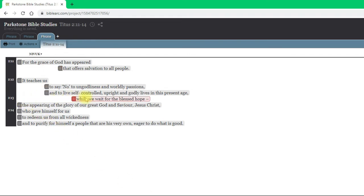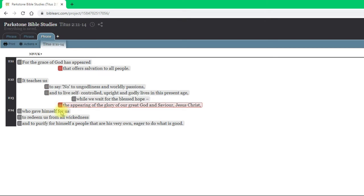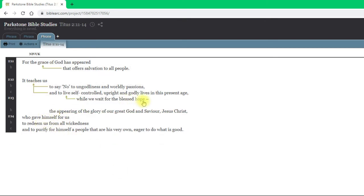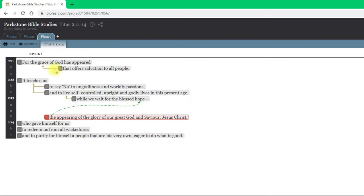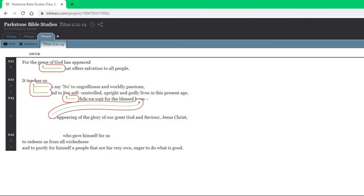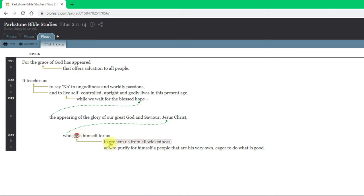The next line tells us: when are we to live these lives? While we wait for the blessed hope. And what is this blessed hope? It is the appearing of our God and Saviour Jesus Christ. Then these next few lines tell us more about who Jesus Christ is — he who gave himself — and we're told two reasons: to redeem us from all wickedness, and to purify for himself a people that are his very own, eager to do what is good.